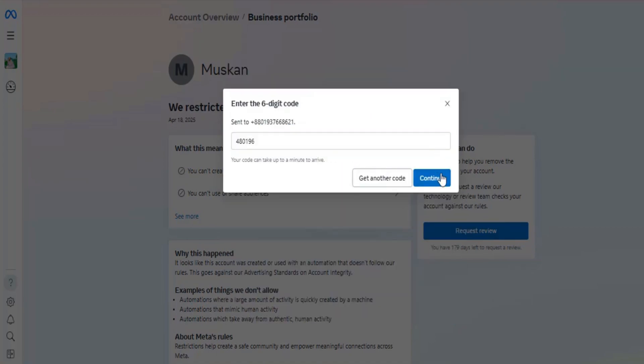The code will be sent to the mobile number added to the ID. You need to enter it here.